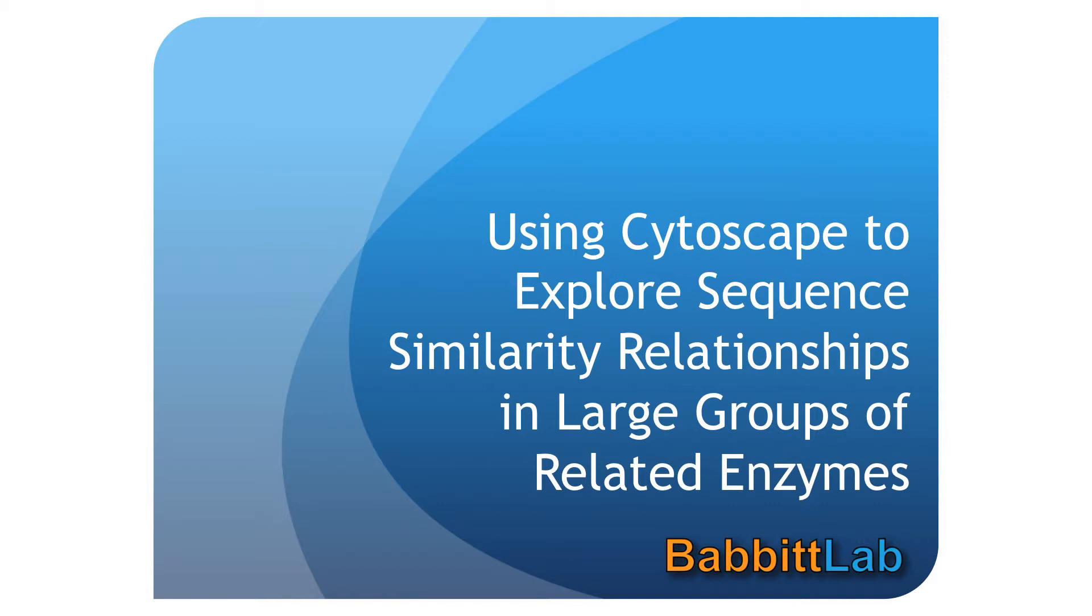If you're not familiar with the SFLD, you might start by watching our introductory SFLD tutorial.